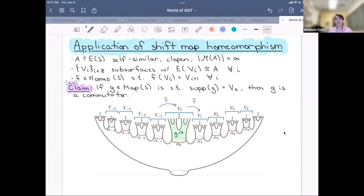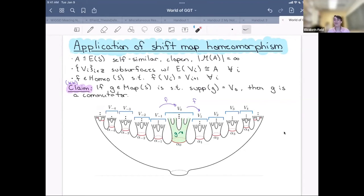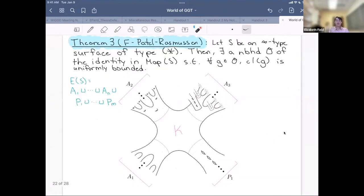How do we use this shift map lemma? If I have a shift map and an element supported on one of these subsurfaces, it turns out I can write that element as a commutator — using a kind of ping-pong argument. With that result, we can show there exists a neighborhood of the identity in the mapping class group such that the commutator length is uniformly bounded.